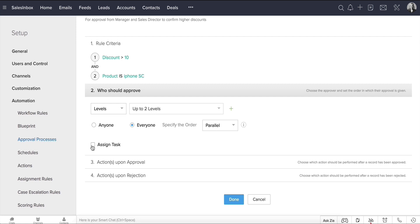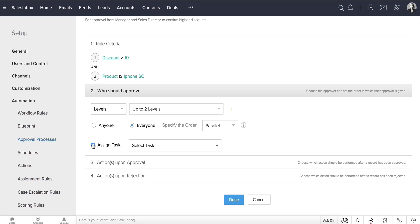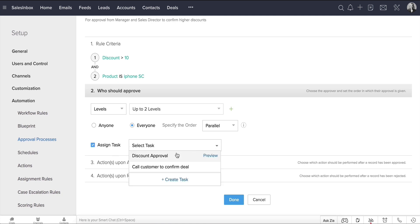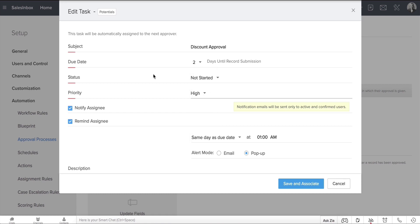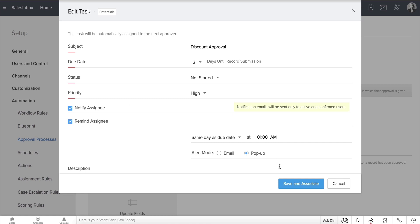By selecting this Assign Task option, you can assign a task to the immediate approver. Let's create a task called Approve Discount, set the due date as two days until record submission, and update the status as Not Started with High Priority. Let's also choose to notify and remind assignee through pop-up, and hit Save and Associate.